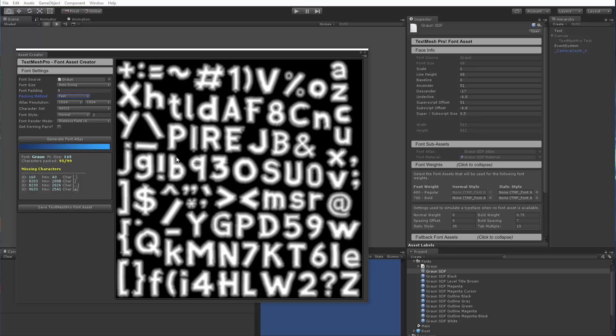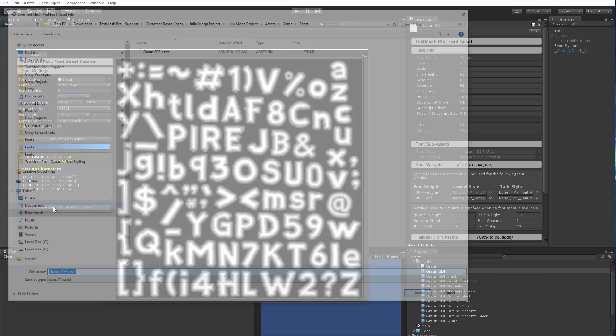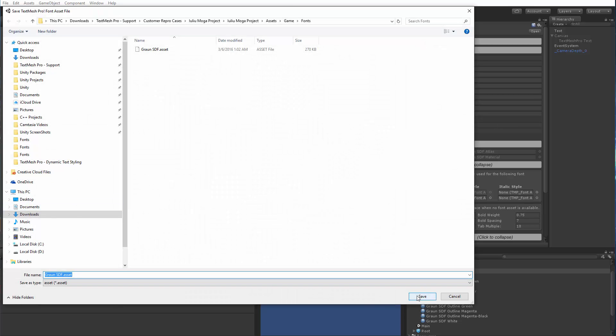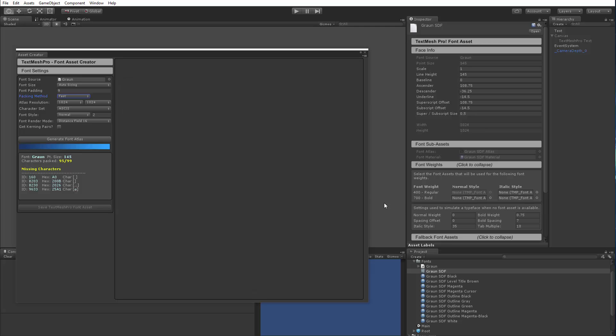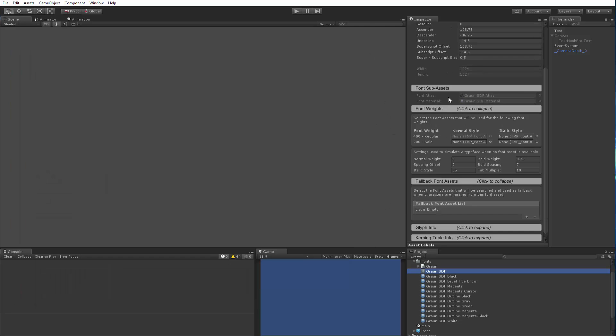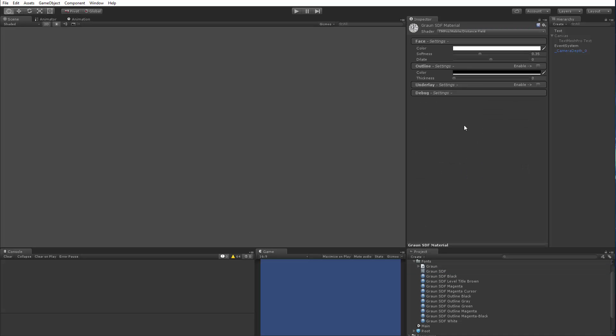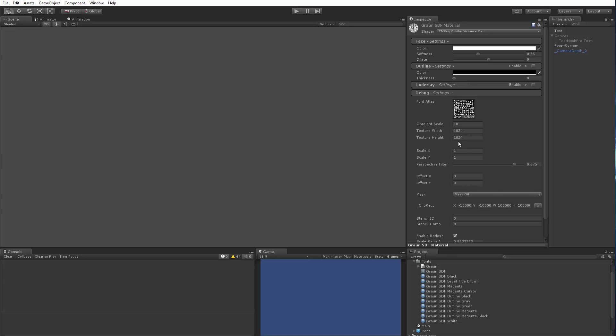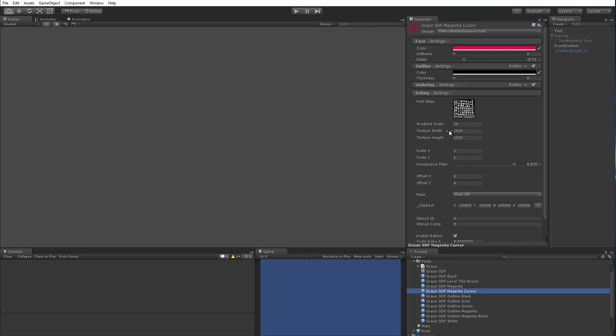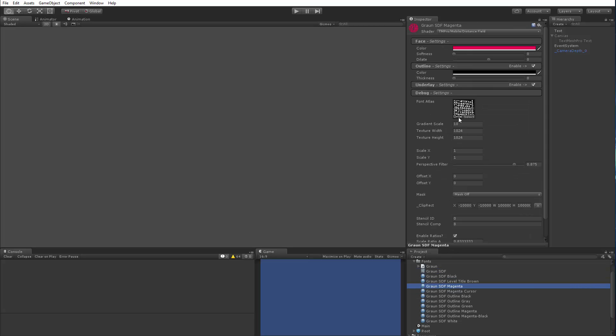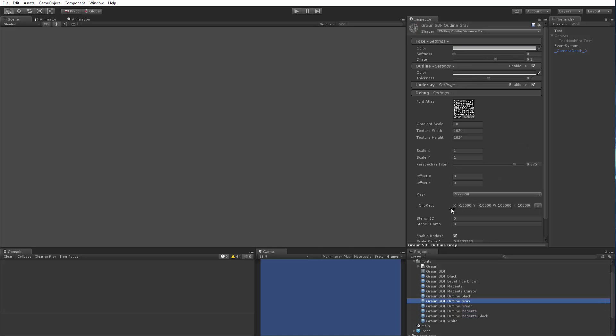So now that the font asset is generated, we're going to save over the existing one, and we're going to close this window, and we're going to take a look. So now if we look at our material itself, we expand the panel, we can see that now the gradient scale is 10. Gradient scale is the padding value of 9, always plus 1, and as you know, we just updated the texture, the font atlas resolution to 1024 by 1024, so this is correct. Now, if we inspect our materials, we can see that they've all been updated using the new texture and using the new settings.